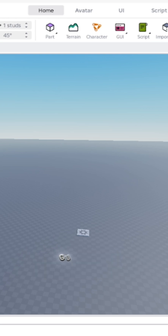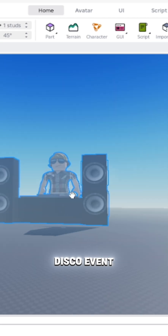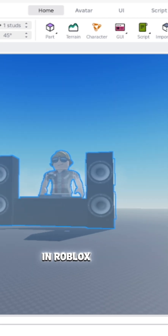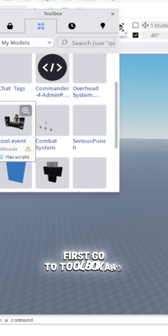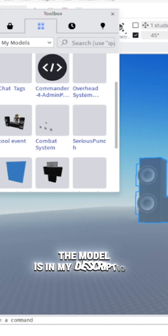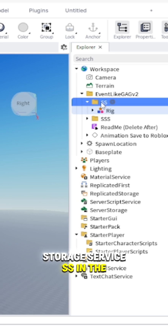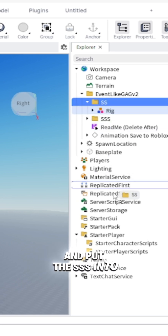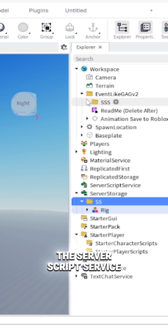I'm going to teach you how to add a disco event in Roblox Studio. First, go to the toolbox — the model is in my description. Put the SS in the storage service, and then put the SS into the server script service.